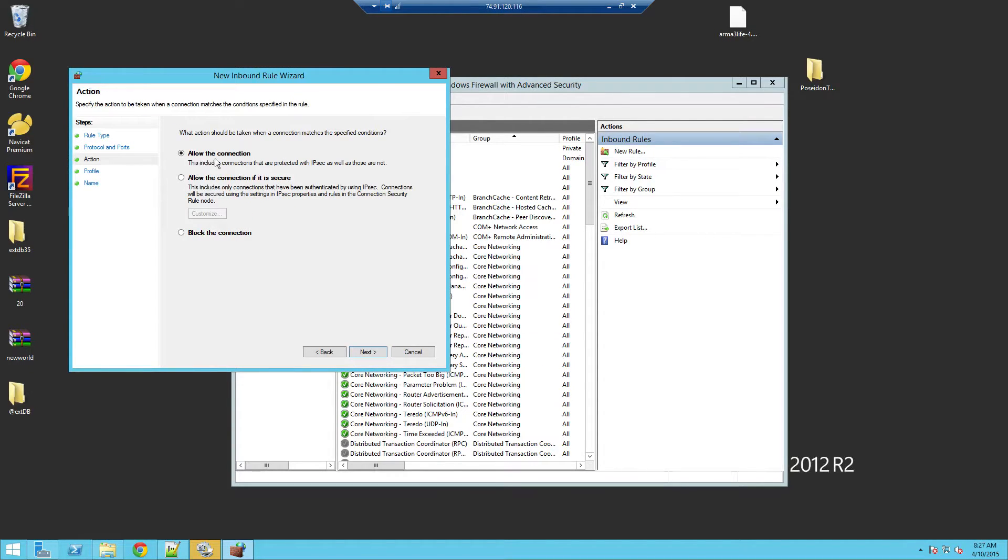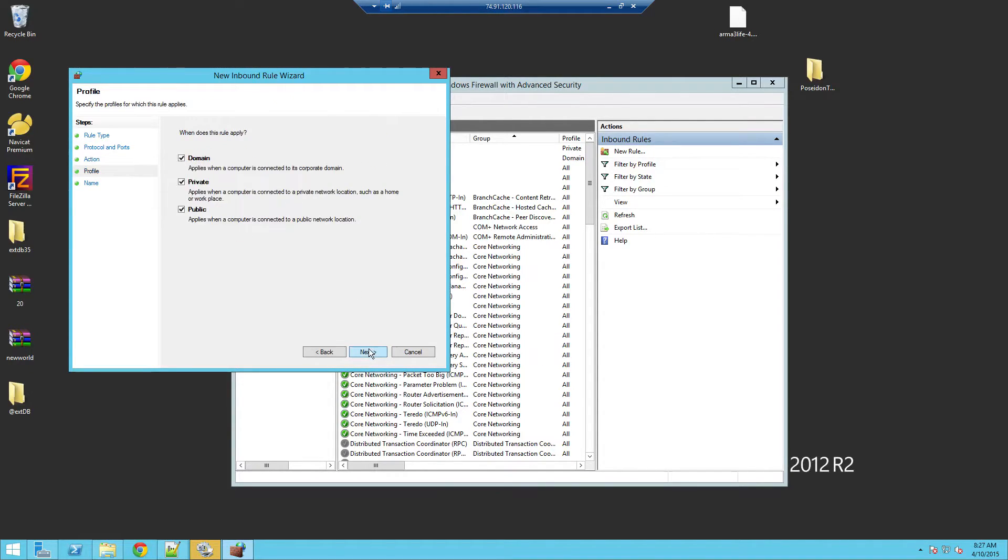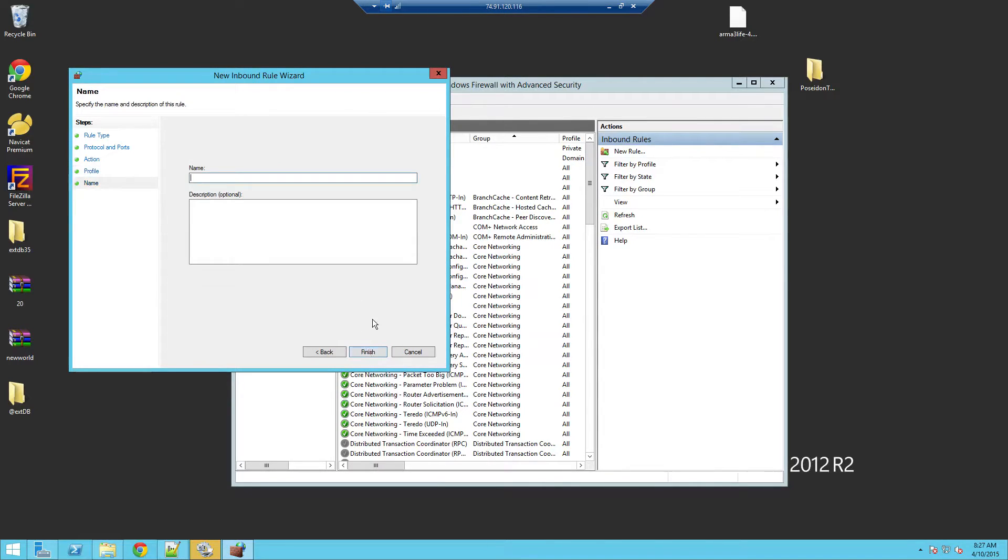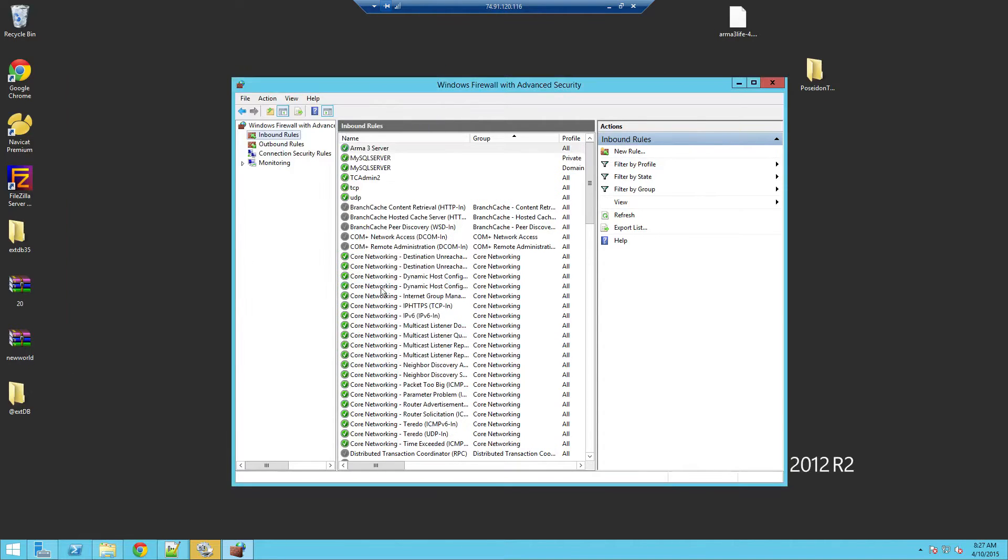Make sure that says allow the connection, obviously. Keep that all the same right there. Just name it like Arma 3 server and then done.